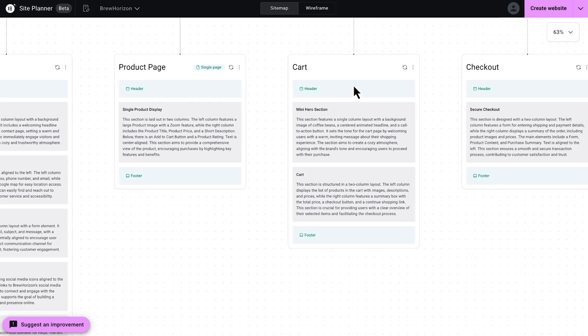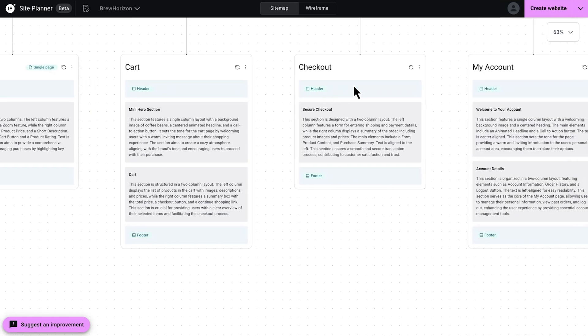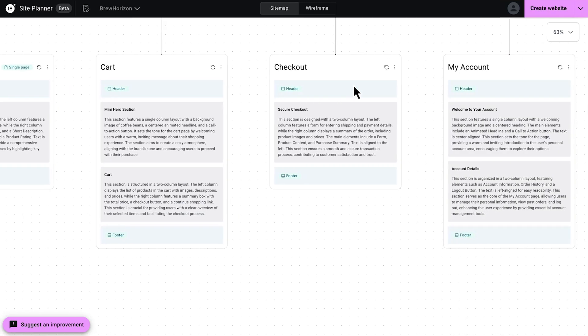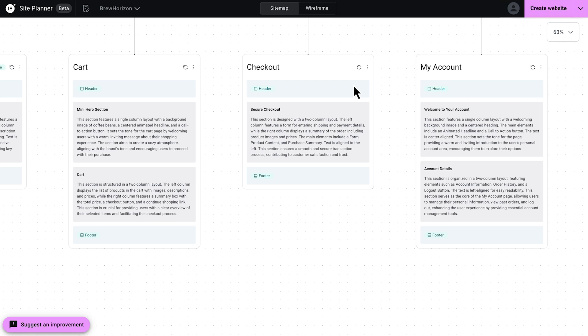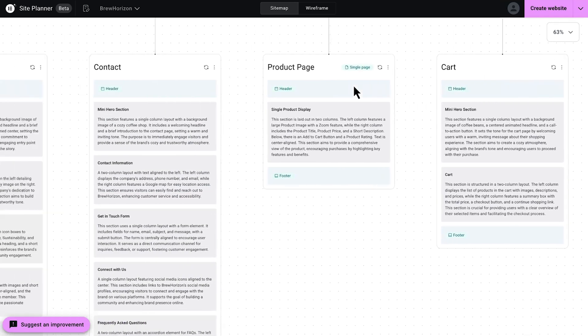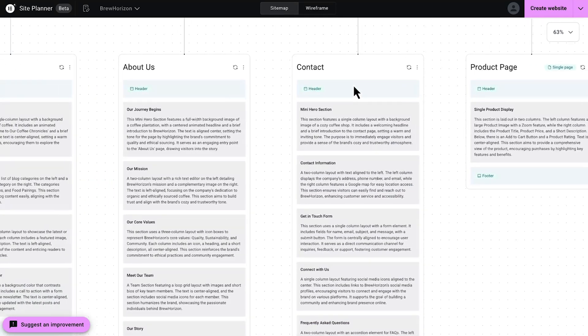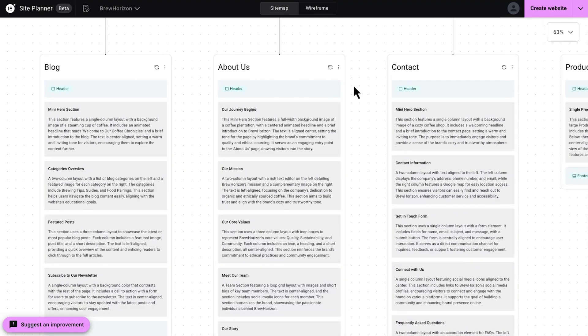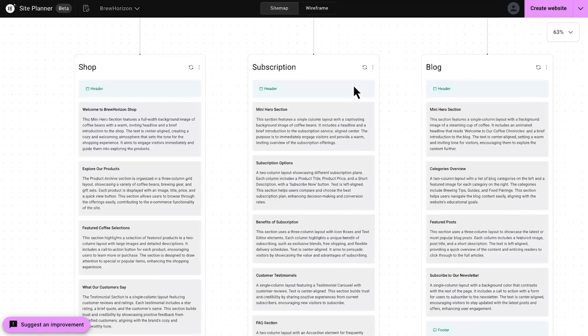Now moving to the right, we see cart, I can see my checkout, and my account. And these indicate that we have an e-commerce functionality, which is going to be added once we generate the wireframe and export the kit, exactly as we defined it in the brief. All right, to the left of that, we have the contact us page, we see the about us, the blog, subscription, and shop pages.